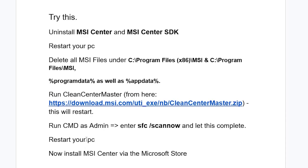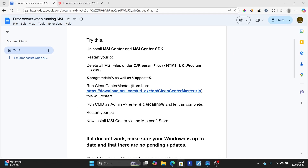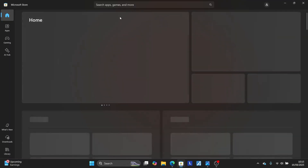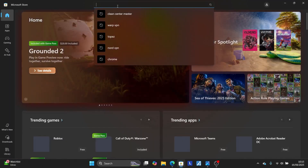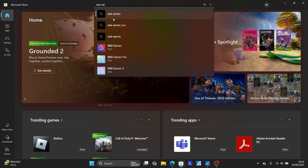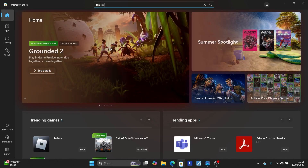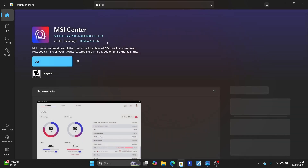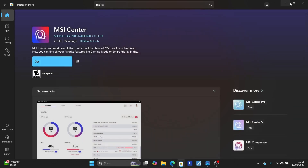After your PC has restarted, install MSI Center via the Microsoft Store. Search for Microsoft Store, open the application, and then search for MSI Center. Install MSI Center from the Microsoft Store, and this should fix your problem.